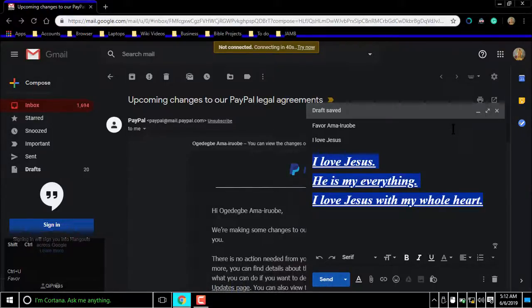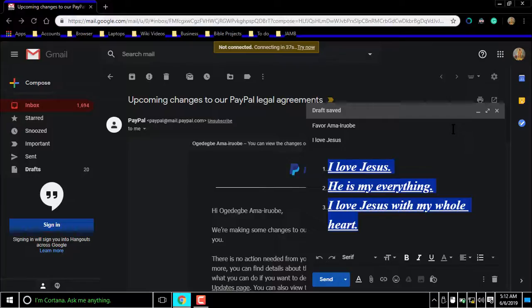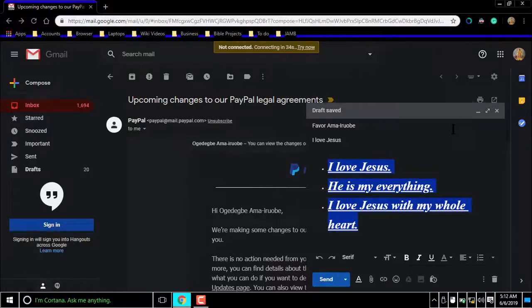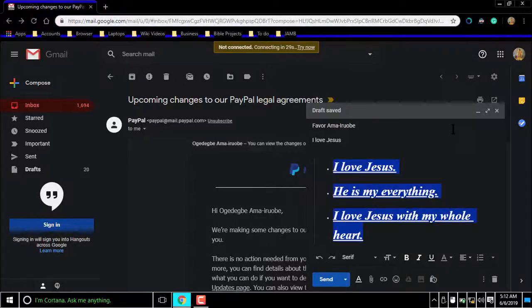Gmail's bold, italics, and underline shortcuts are the same for Microsoft Word, LibreOffice Writer, TextMaker, and probably other word processing programs.